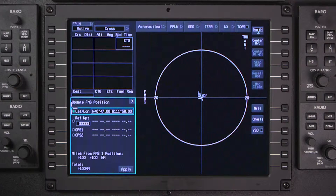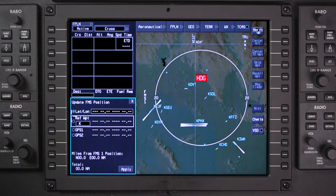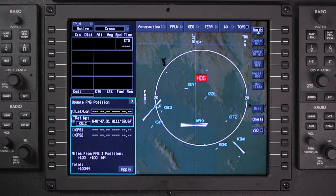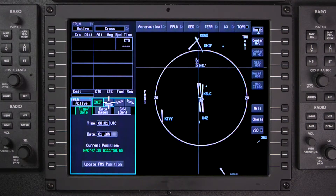In this example, the seconds of the latitude and longitude entry are zero, so they do not need to be entered. To use the reference waypoint option, enter the airport identifier or a waypoint that exists in the navigation database. Regardless of how the FMS position is updated, select Apply once a valid entry has been made.